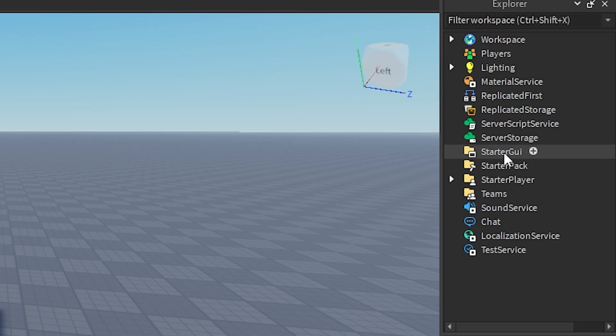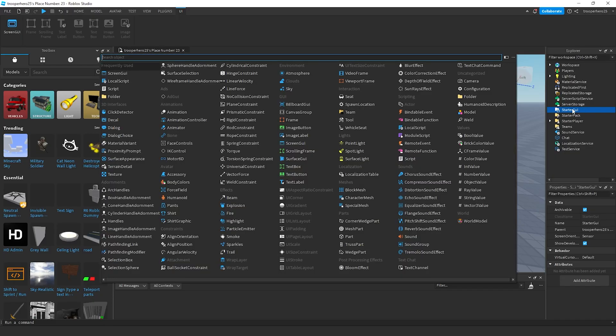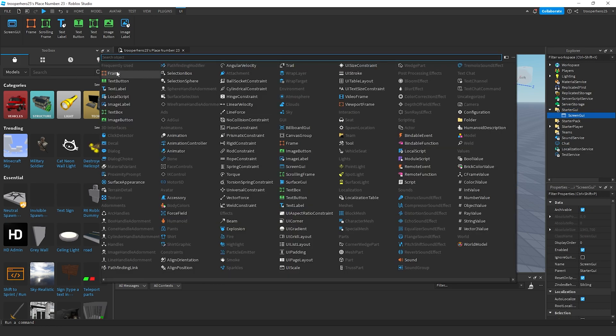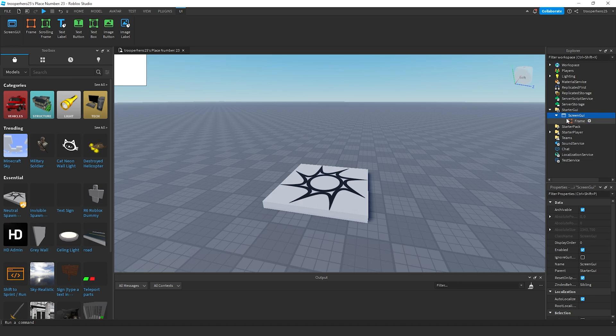First of all, you want to click on StarterGUI. Inside of here, add a screen GUI. Inside the screen GUI, add a frame.